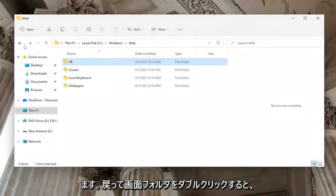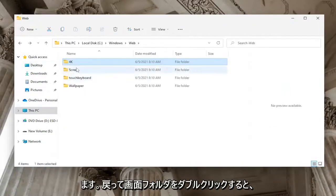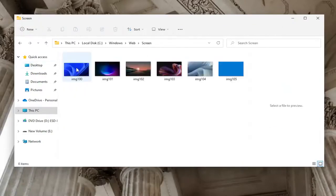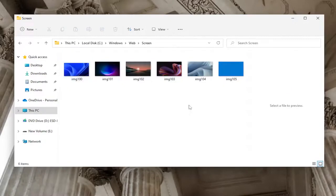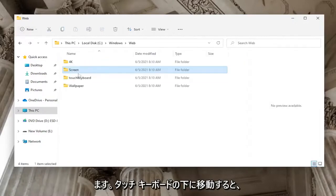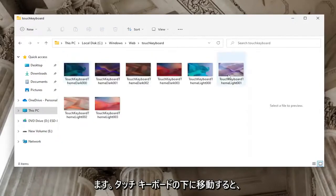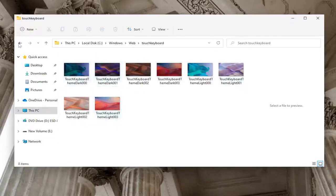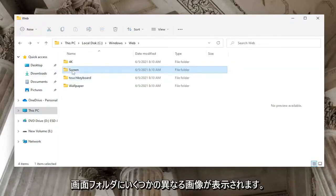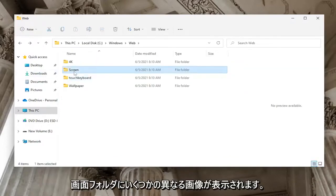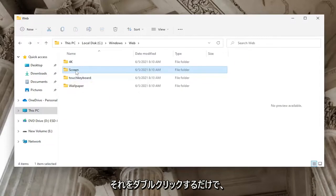Going back, if you double-click on the Screen folder, you'll see a few different images. The Touch Keyboard folder, if you have it, also contains some images. The Screen folder contains the lock screen images.